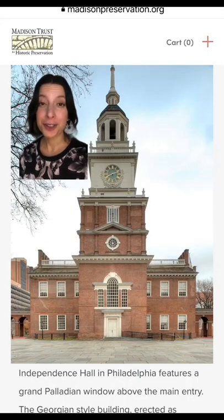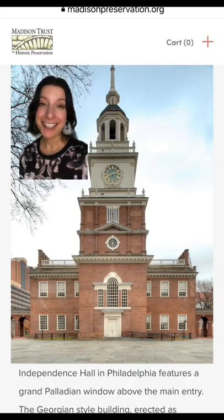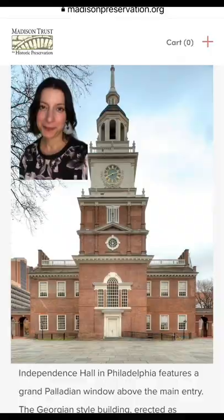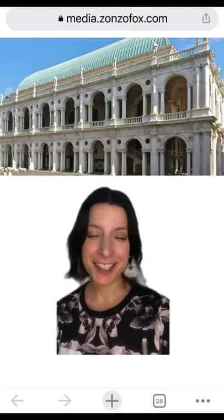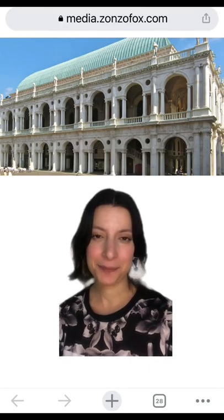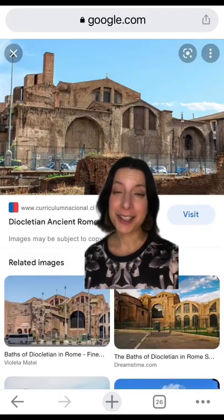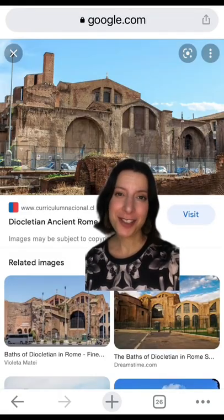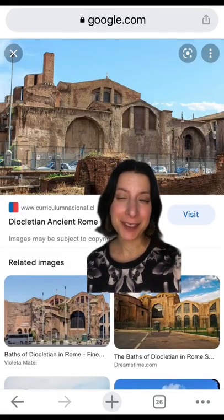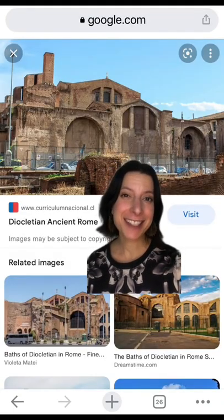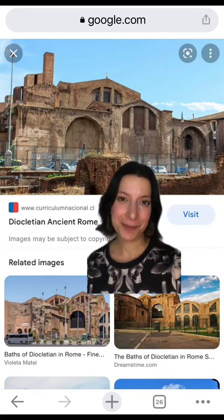Just Georgian, which you can learn more about in the linked video. The Palladian window takes its name from the Renaissance architect Palladio, who designed the building behind me in the mid-1500s. He, in turn, took influence from ancient Greco-Roman buildings such as the Baths of Diocletian.